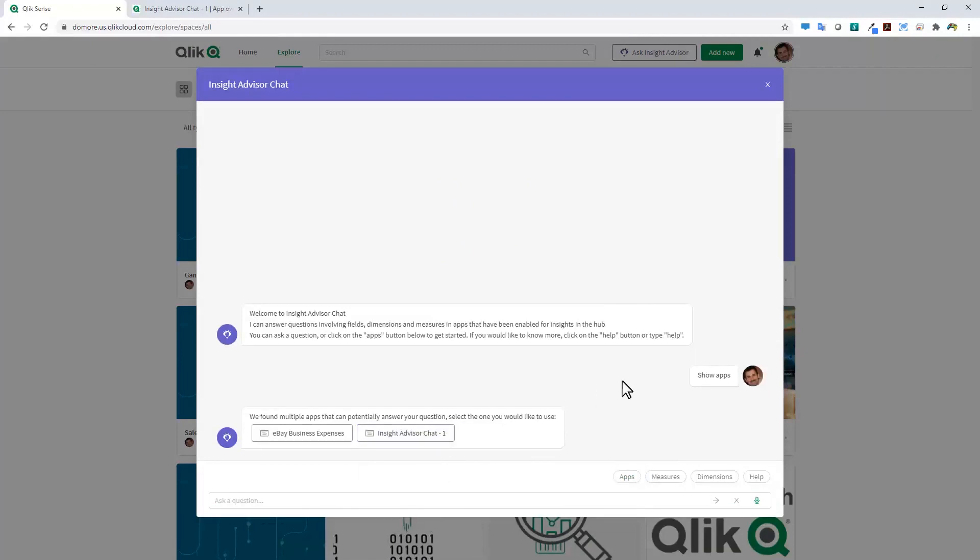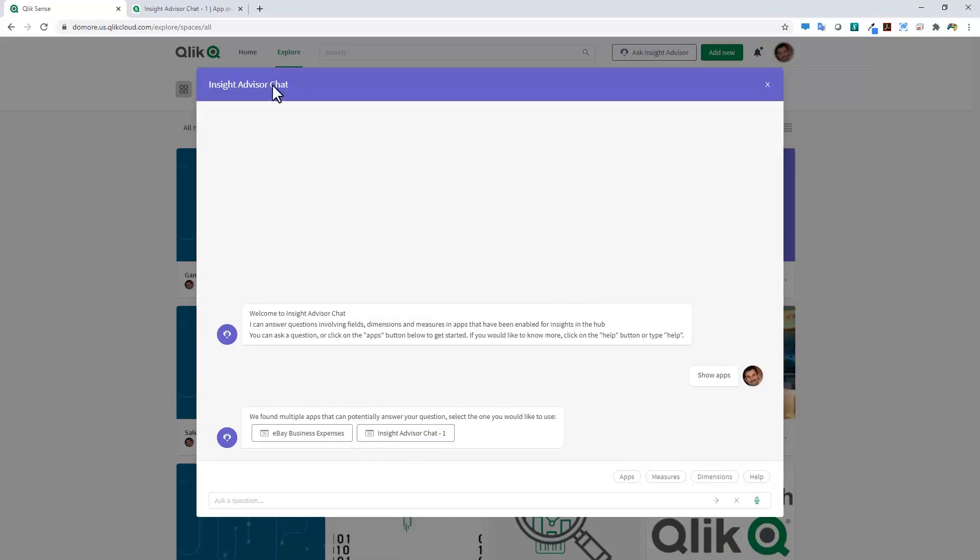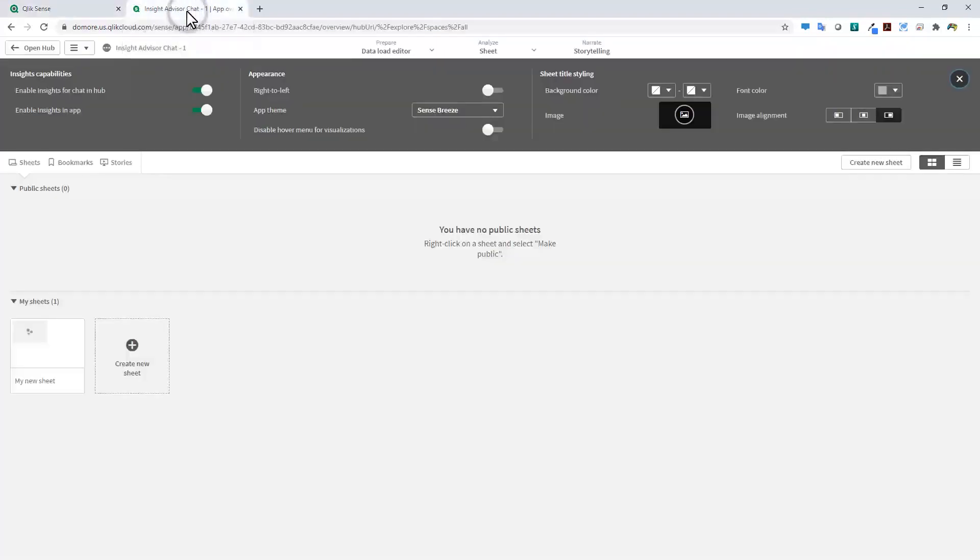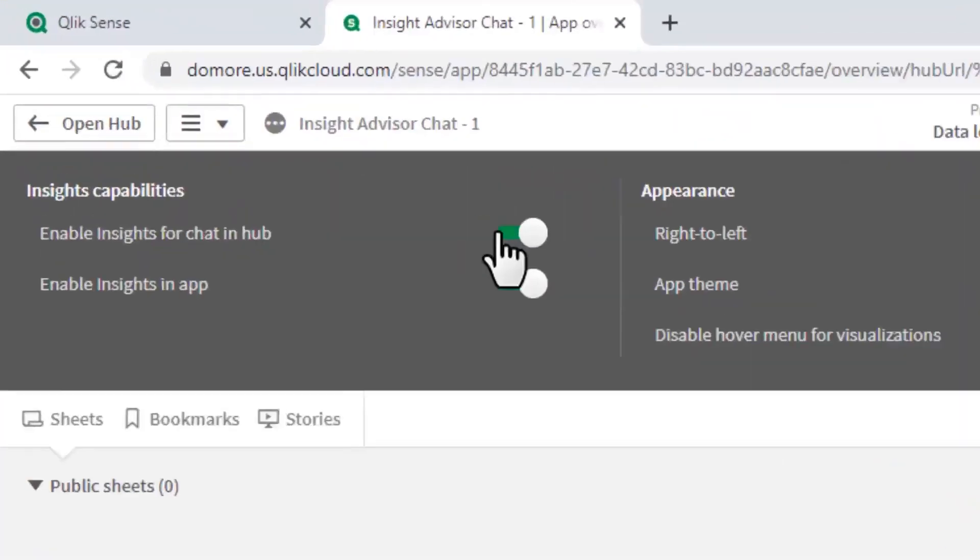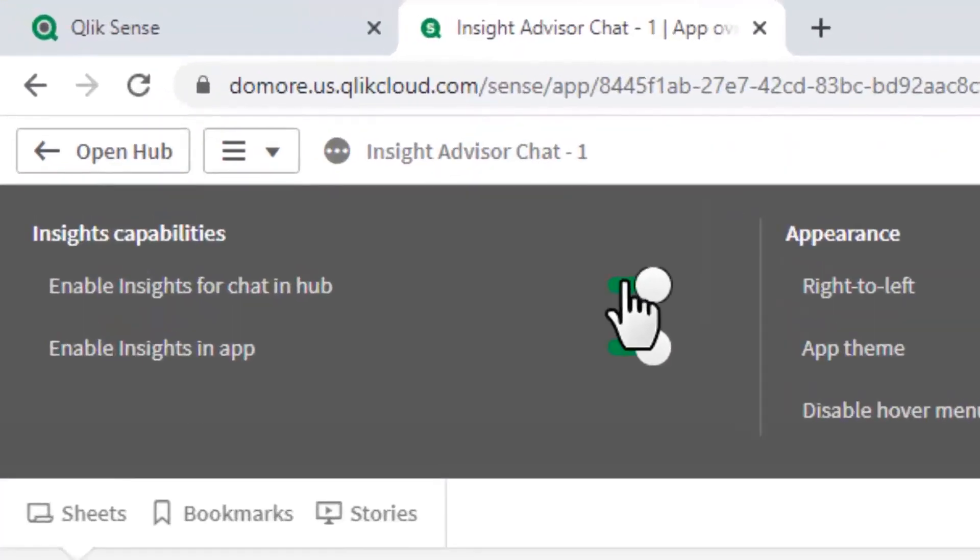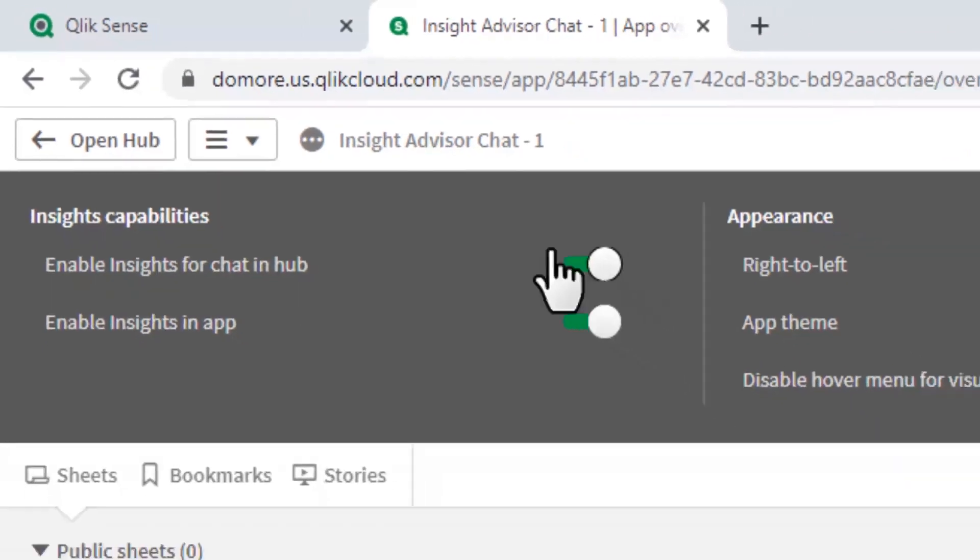Let me show you how simple it is to make an app available to start asking questions directly within this interface. I'm going to switch over to this tab here, and you can see I'm in the settings of a particular app. There's a switch, 'Enable insights for chat and hub.' Simply by turning on this switch, it tells Insight Advisor to now include this in its catalog. It starts to look at the data model and the master items so you can start asking those questions.